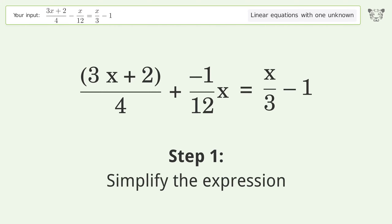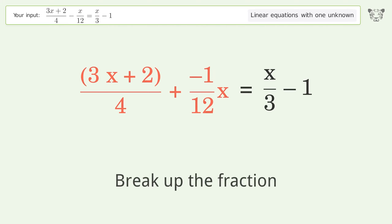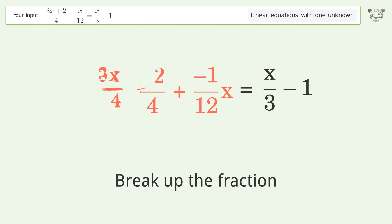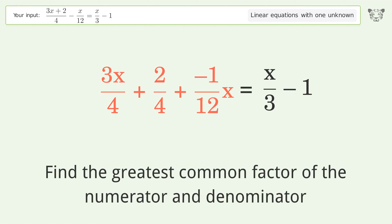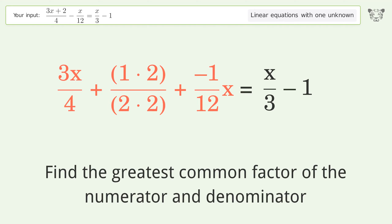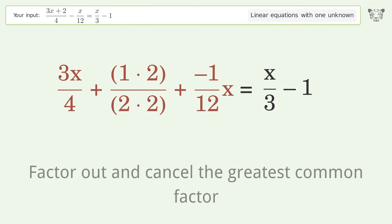Simplify the expression — break up the fraction. Find the greatest common factor of the numerator and denominator. Factor out and cancel the greatest common factor.